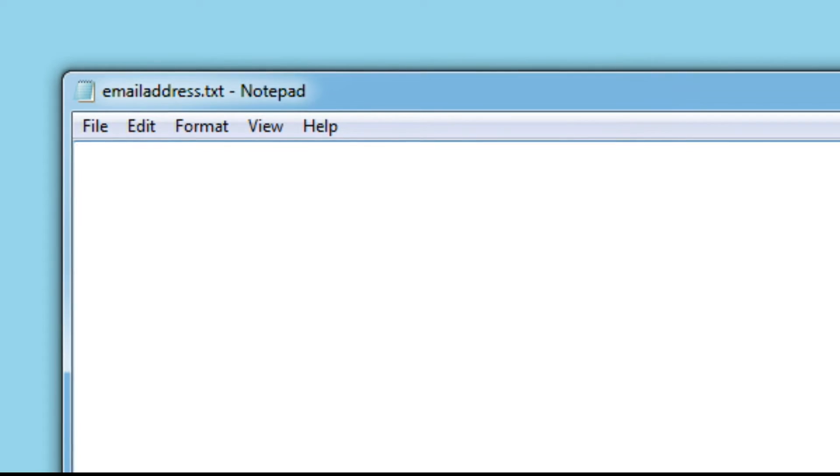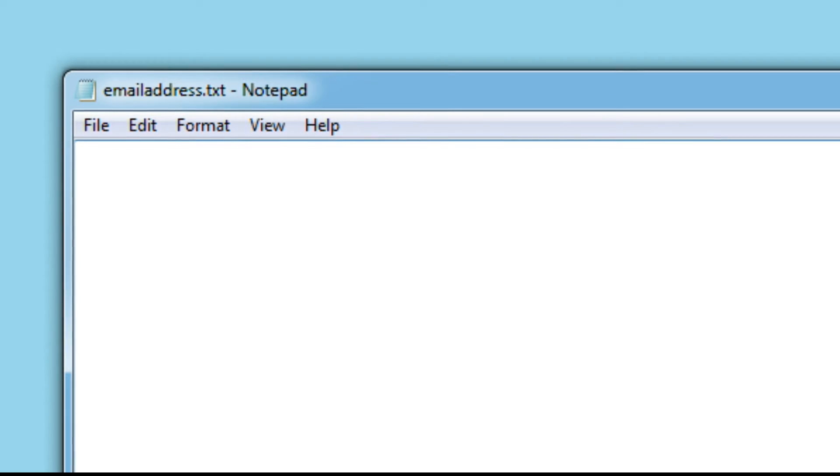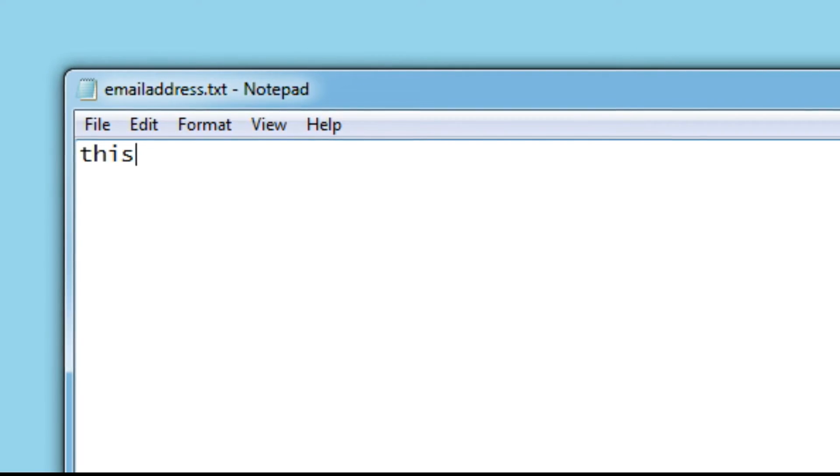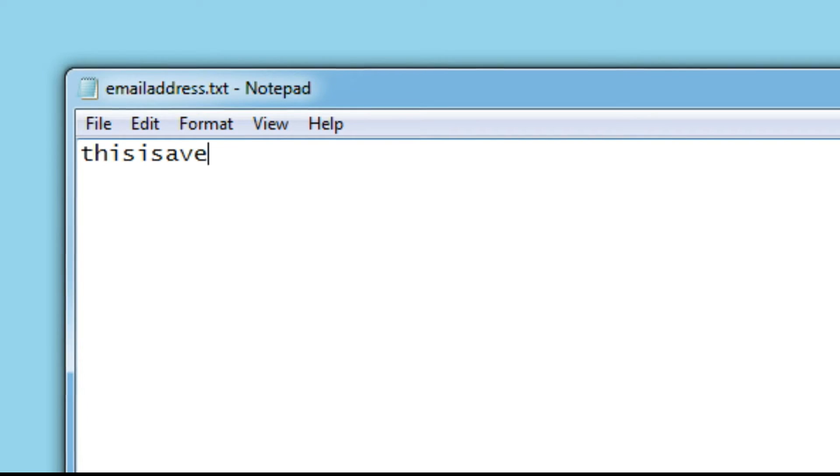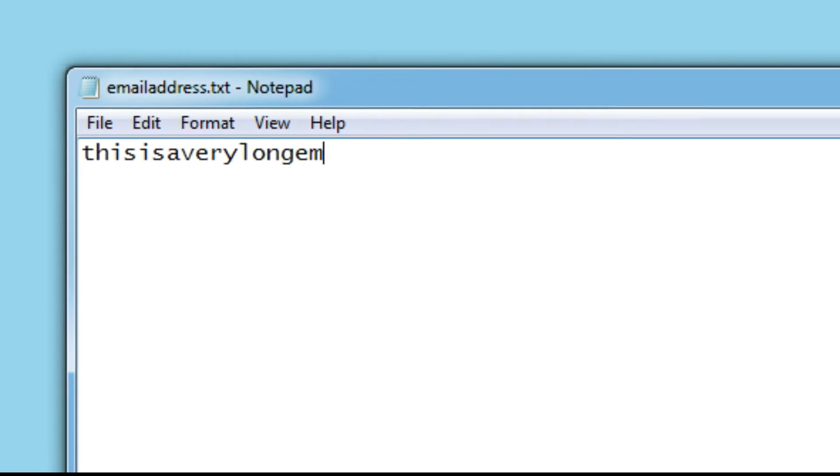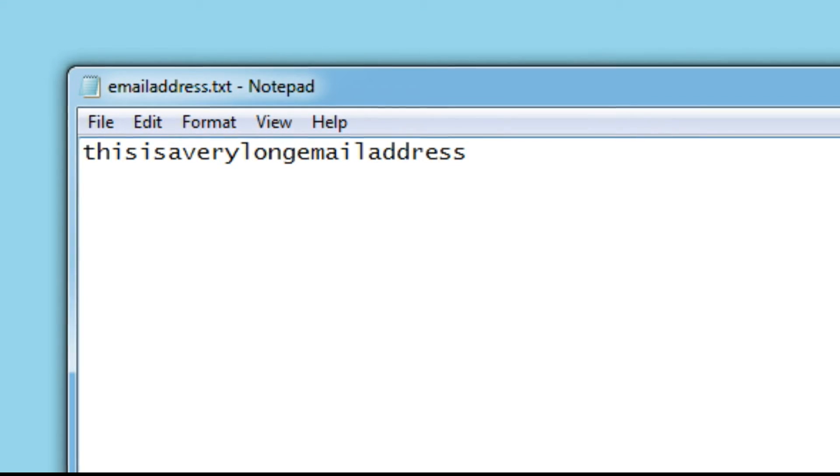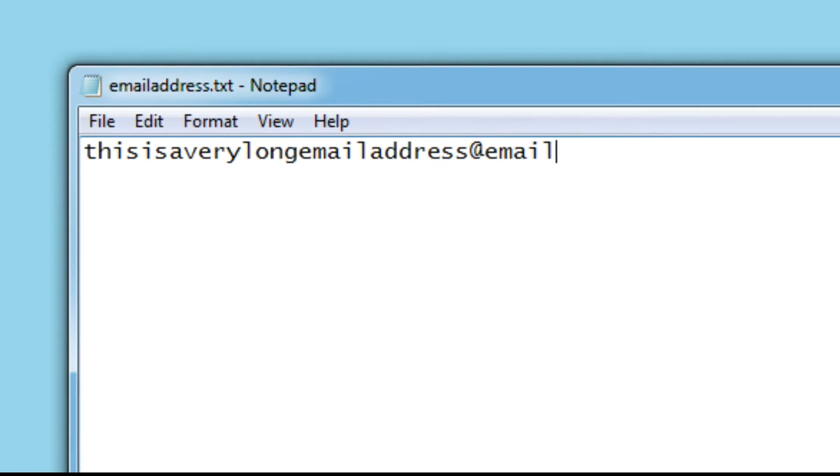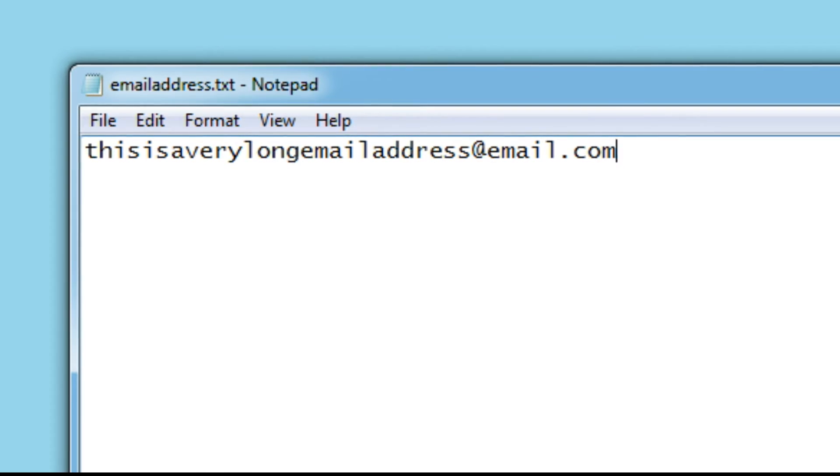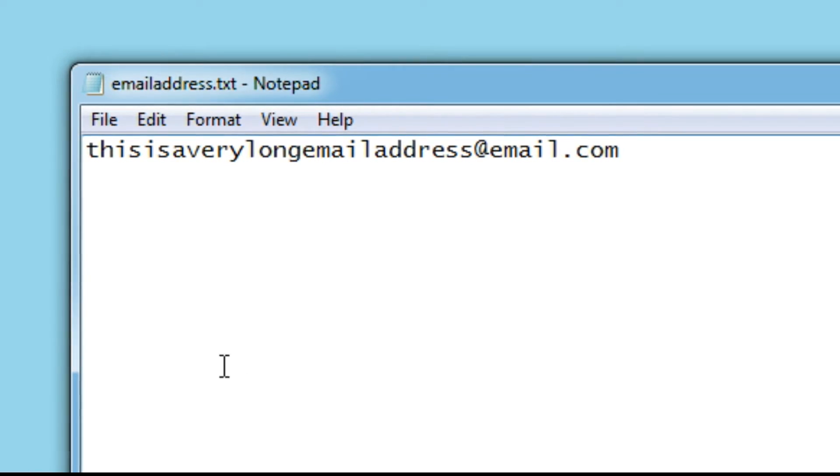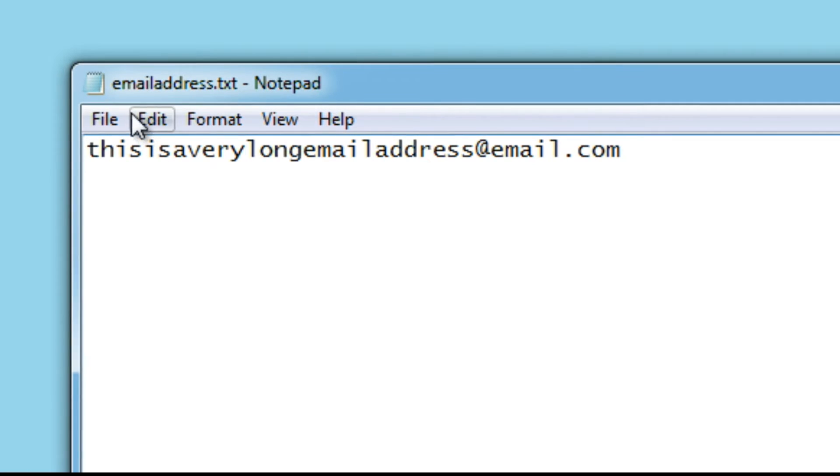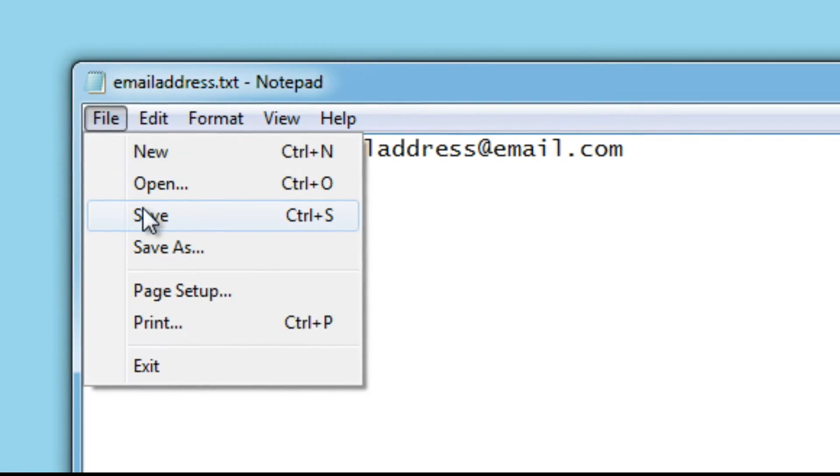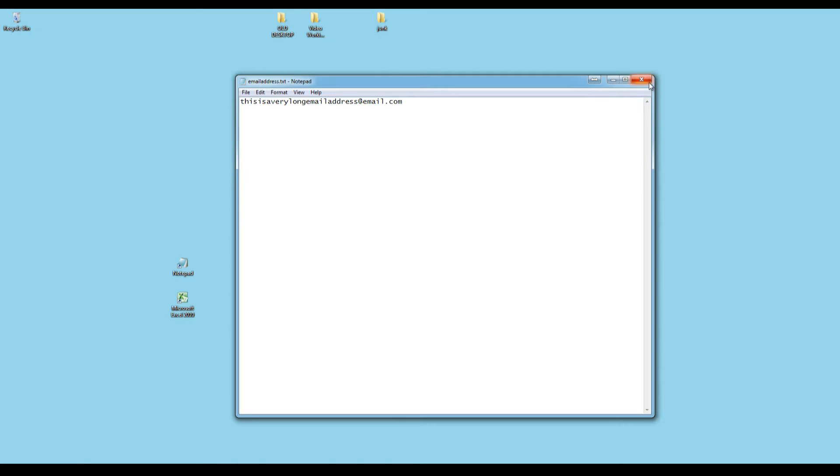The only thing I'm going to type into this is my email address. This is a very long email address at email.com. Of course, that is just made up. I'm going to click File, Save, and I'm going to close it.